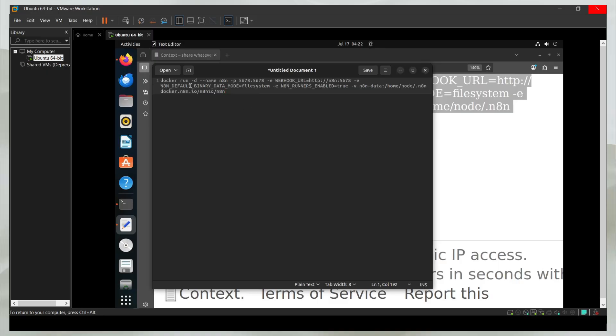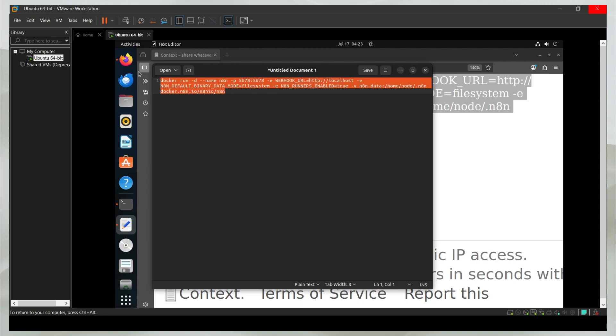This is the exact command. I'm going to add it to the community as well. This is pretty similar to the local setup. Except for the webhook, I'm going to replace this with localhost. Everything else stays the same.